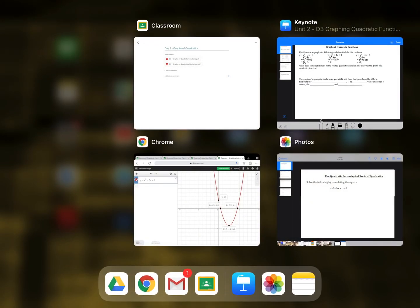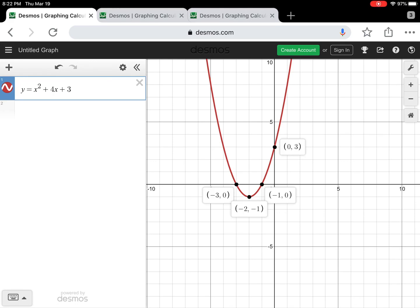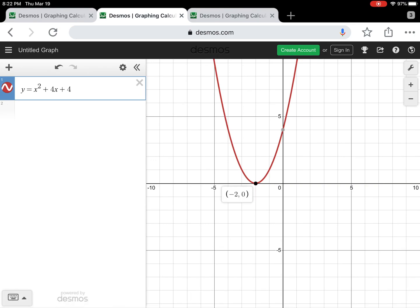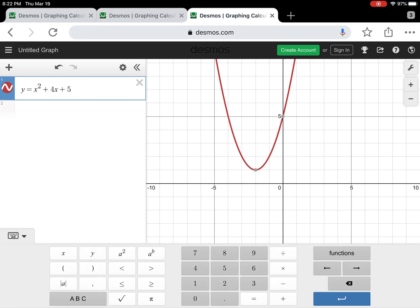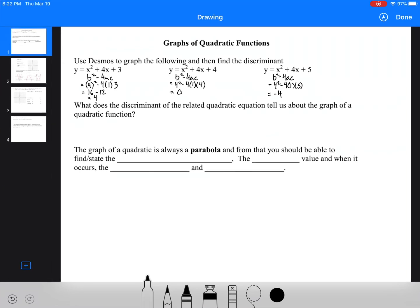Looking at those three graphs: the first graph has two real roots; the second graph has one repeated root; and the final graph shows only the y-intercept because it sits entirely above the x-axis. The discriminant tells us the number of roots. We can also determine whether the graph is above or below the x-axis based on the 'a' value — if 'a' is positive and the discriminant is negative, the parabola is above the x-axis.